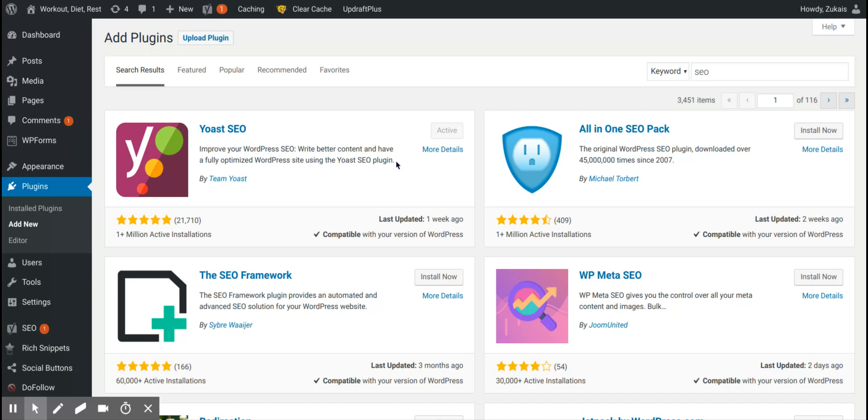And which one should you choose? Well, if you're already using Yoast SEO, stick with Yoast SEO. If you're already using all-in-one SEO, stick with all-in-one SEO. There's no need to switch to either one.